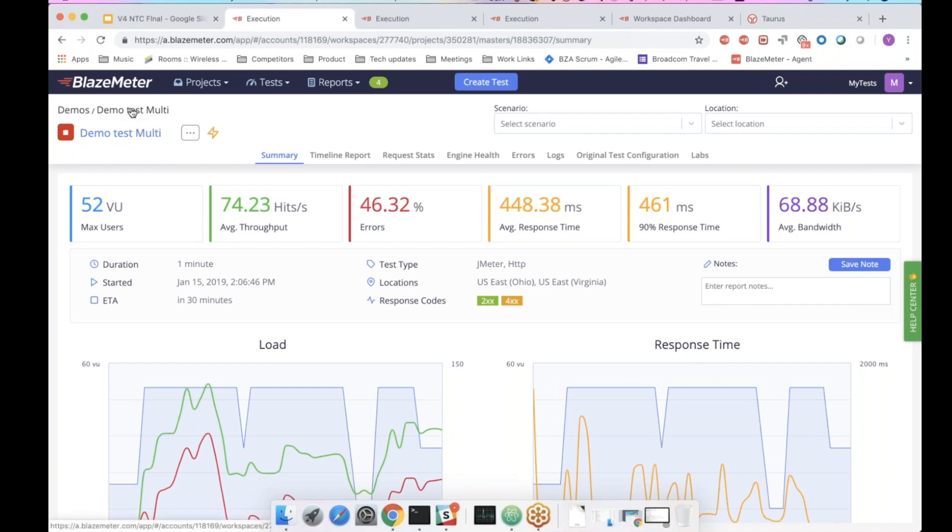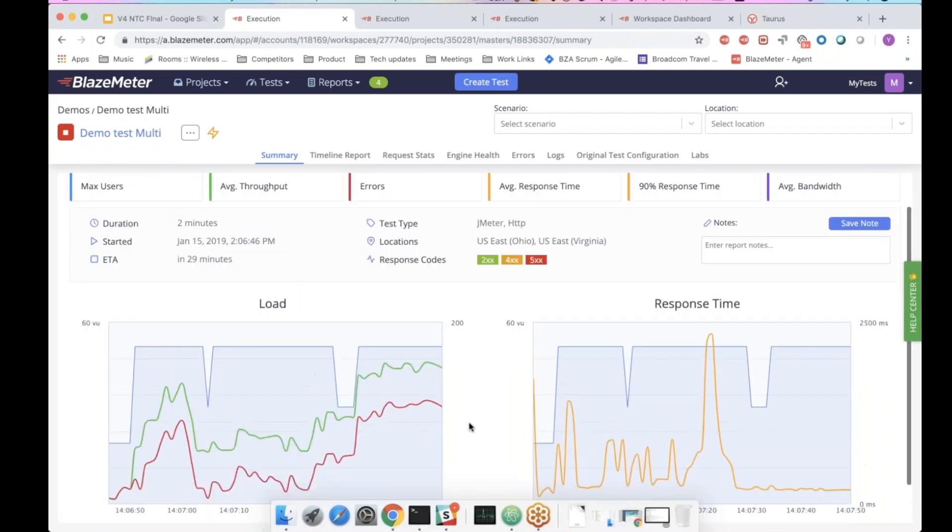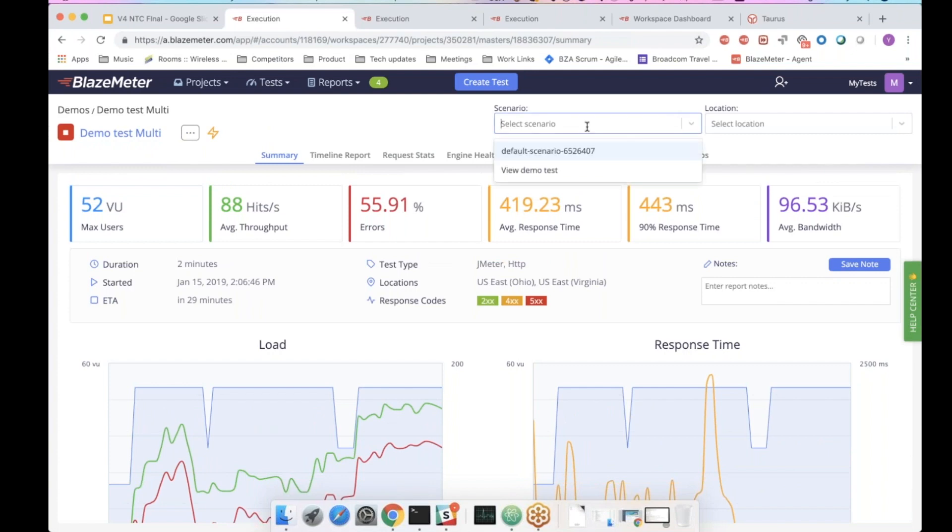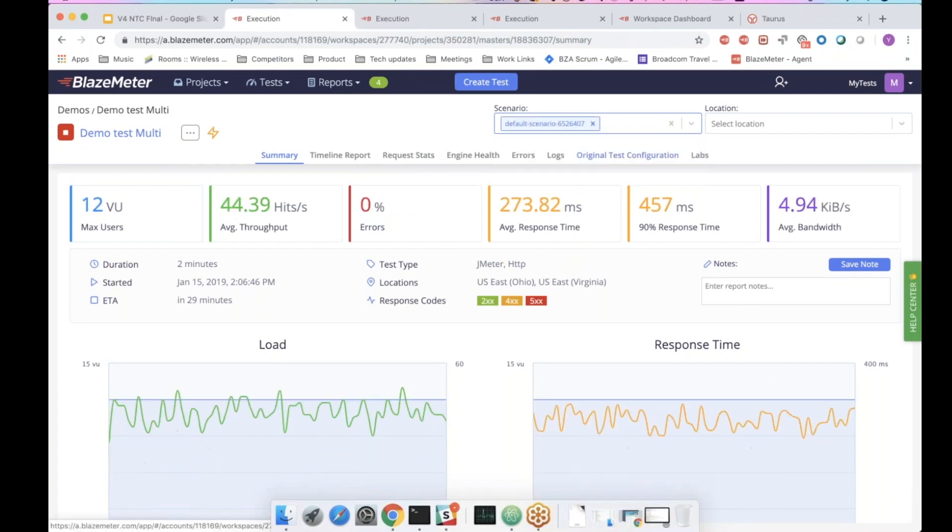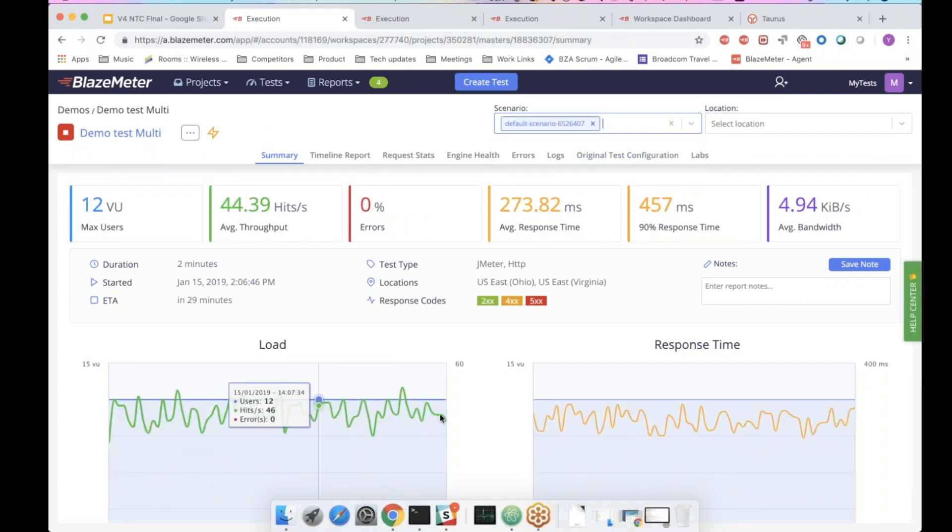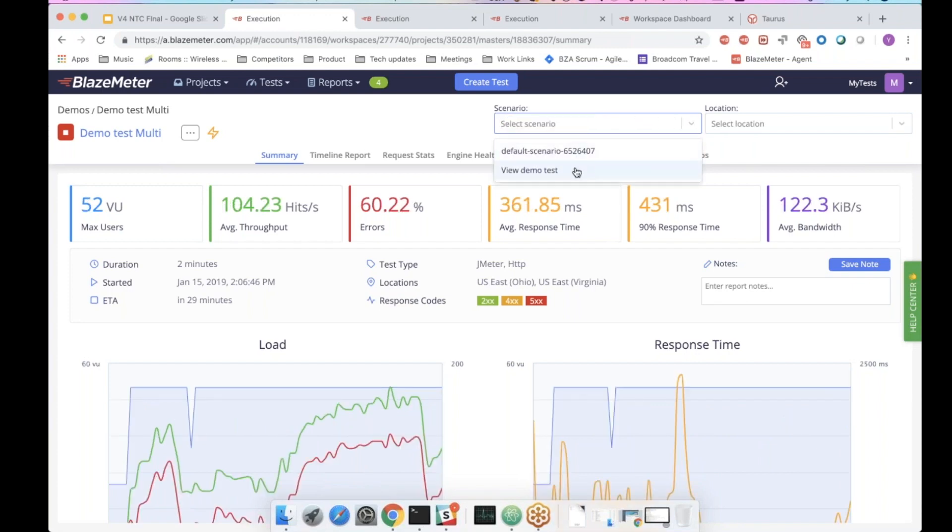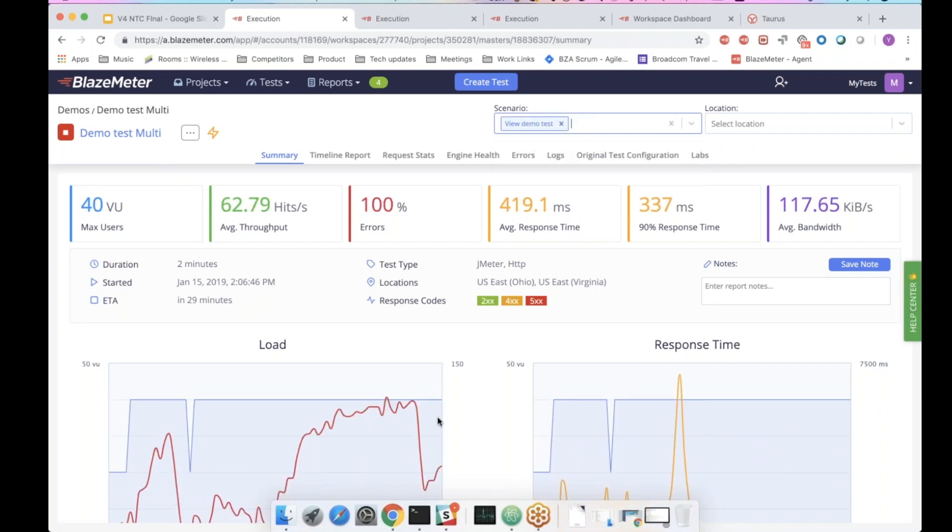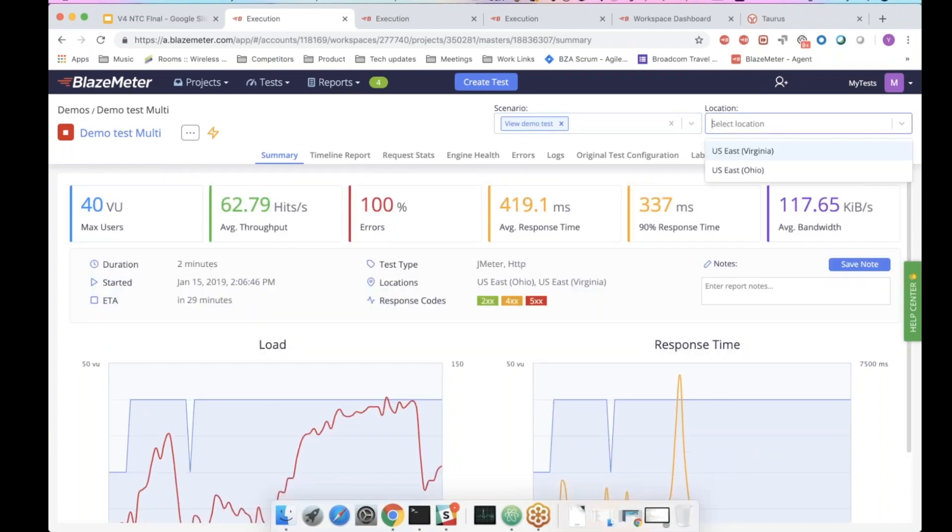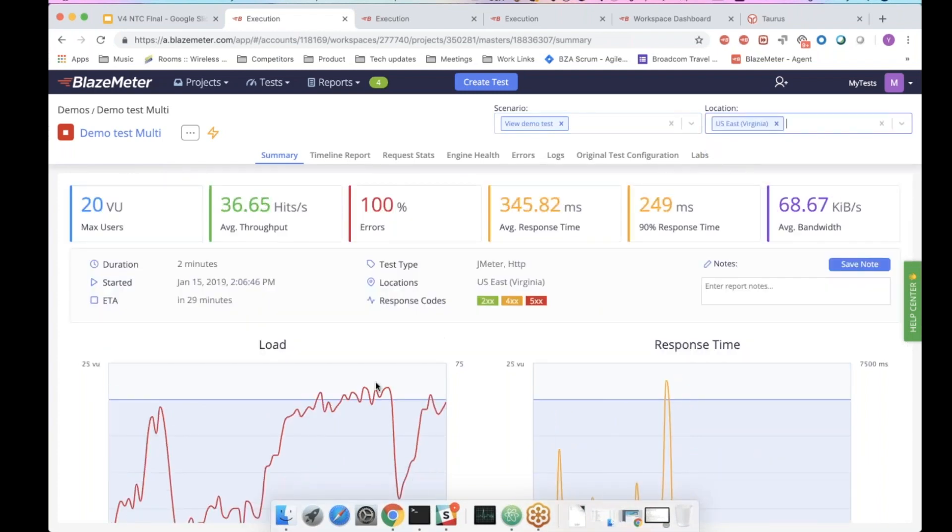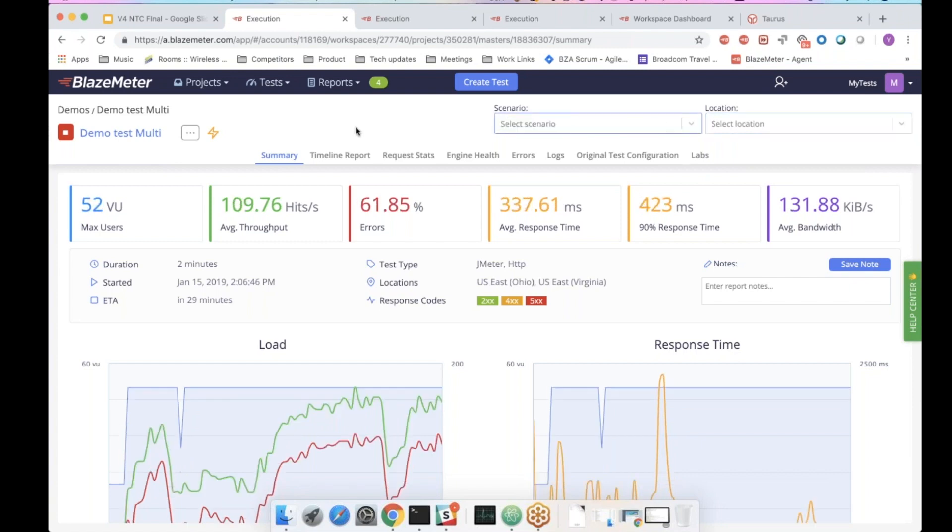And if we go back to the multi-test, one of the things you can see here is that you not only have the locations, you can also separate the runs regarding the scenarios. So this scenario looks like this. The other scenario looks like this. And here you can also divide the locations. It makes the drilling down much more meaningful and easier.